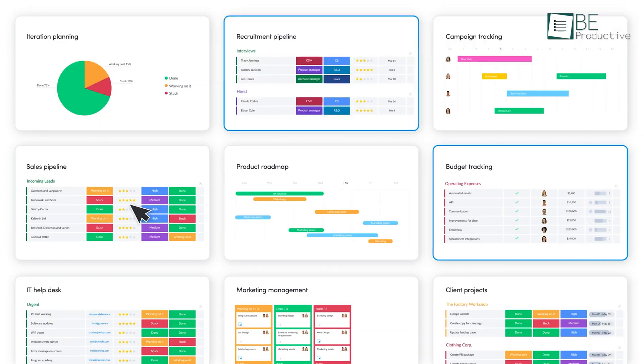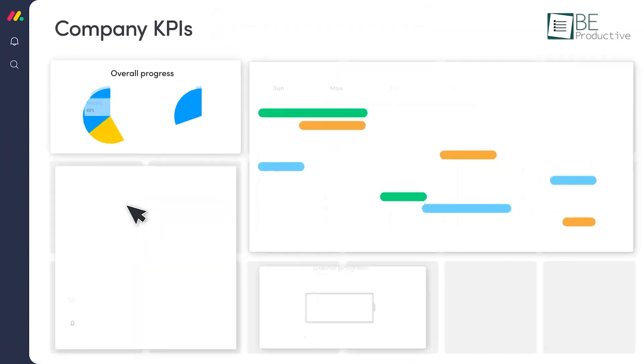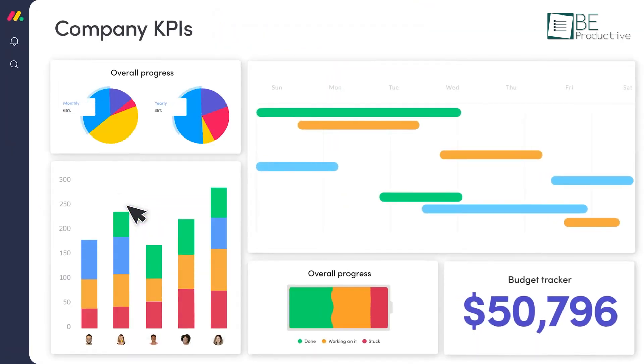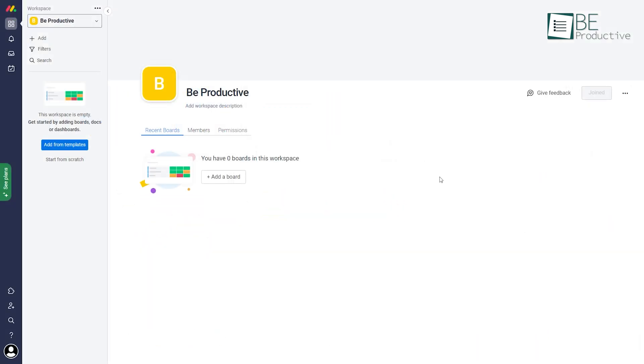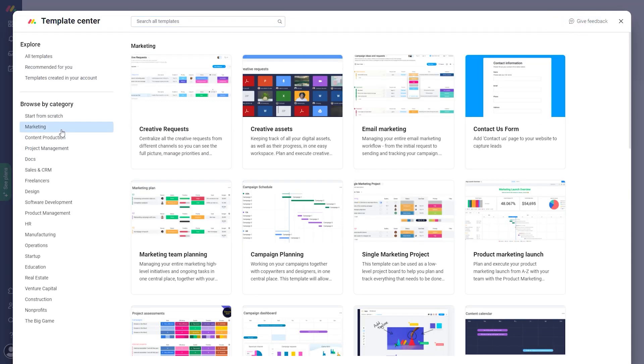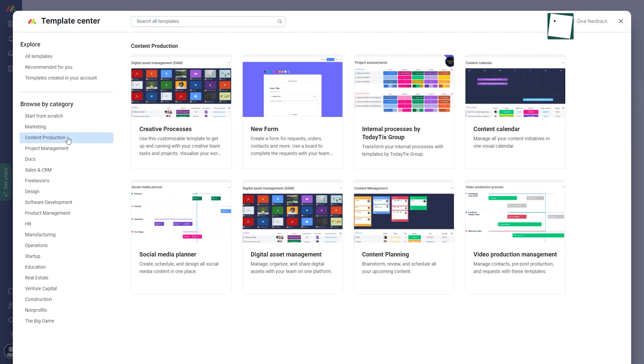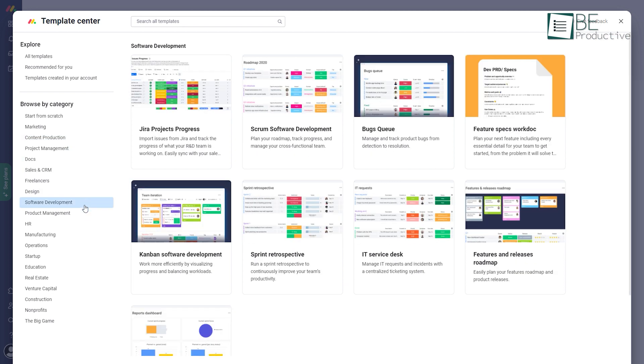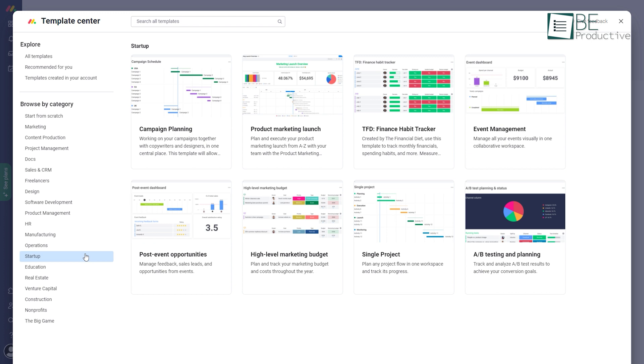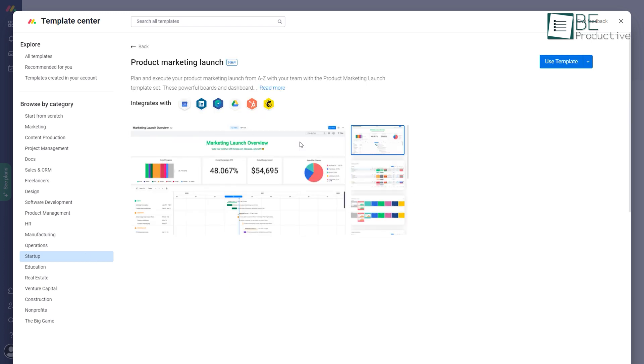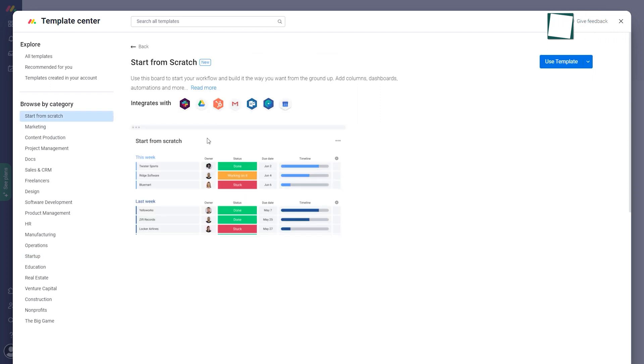Monday.com offers all the features necessary to your team, from splitting up the work to ensuring individual tasks are completed timely. It comes with a vast pre-made collection of project templates including marketing, content production, sales and CRM, software development, HR, startup, and many more. After selecting a template, you can tailor it to your organization's particular needs. But if you want to kick off from scratch, you have the option for that too.